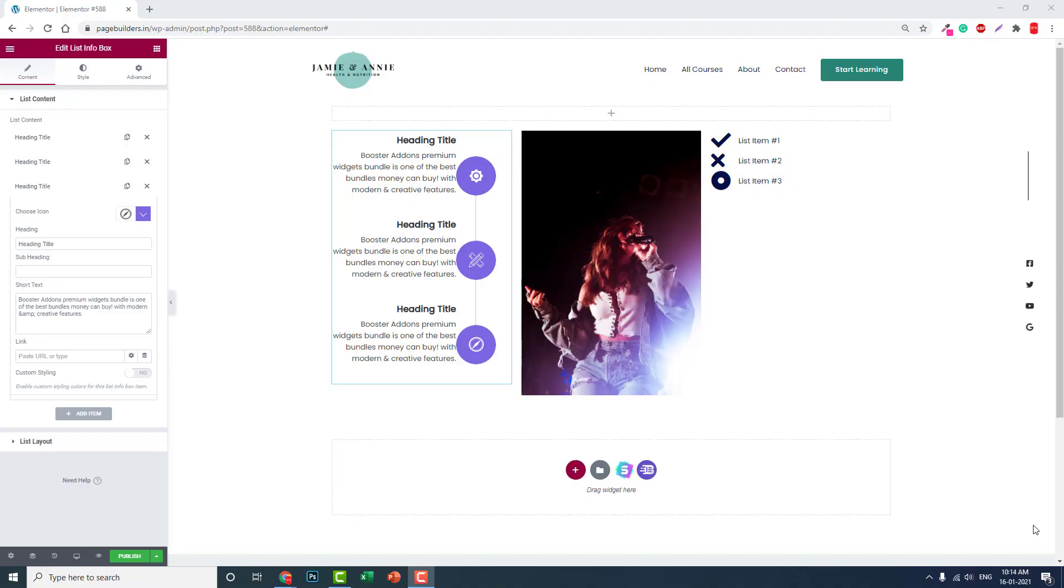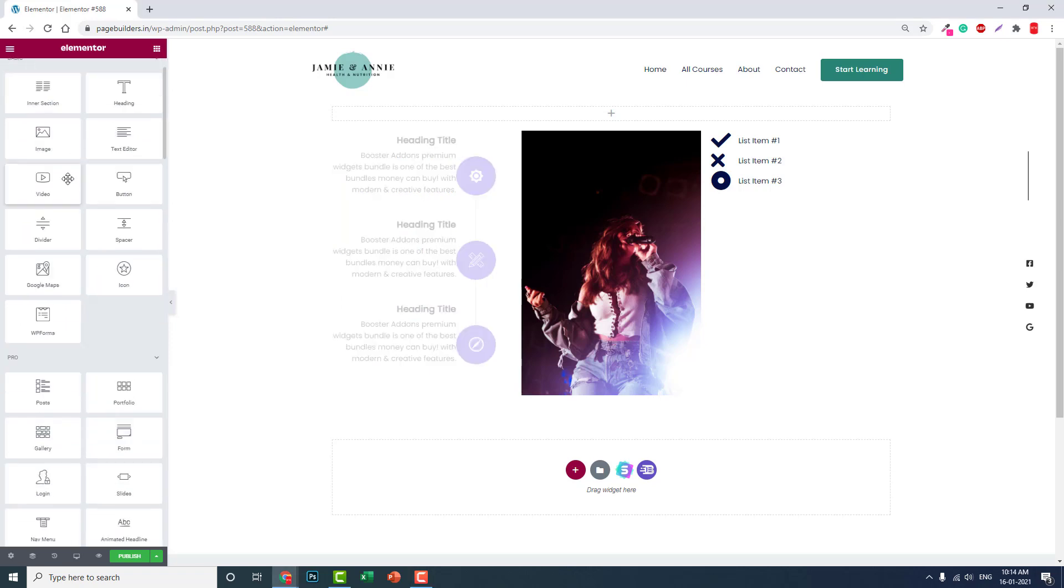Hello everyone, today let me introduce another very useful widget of Elementor Page Builder. This is one of the widgets of Booster Add-ons for Elementor, a third-party plugin for Elementor website builder. This is an improved version of icon list. We have this icon list in Elementor.